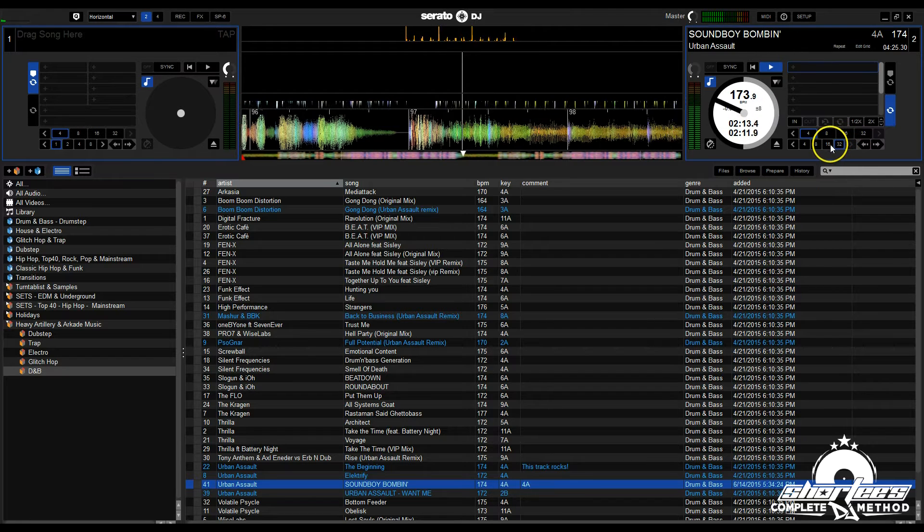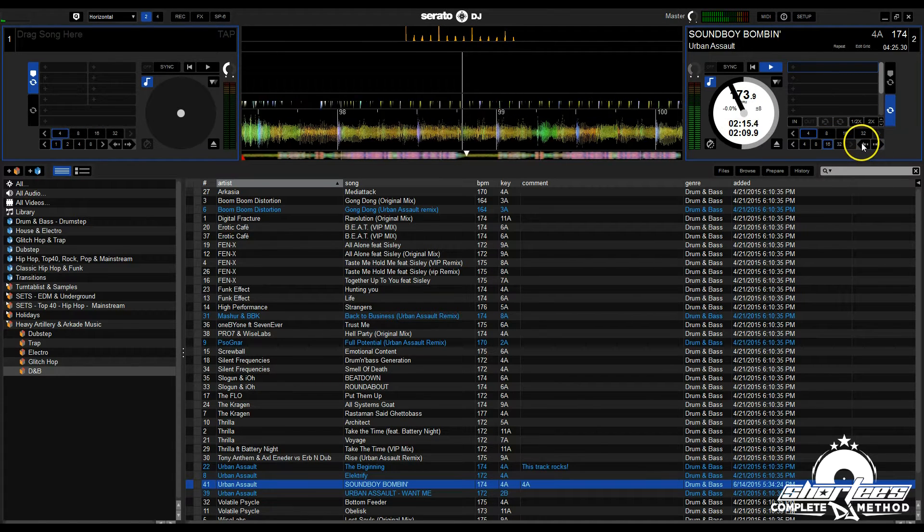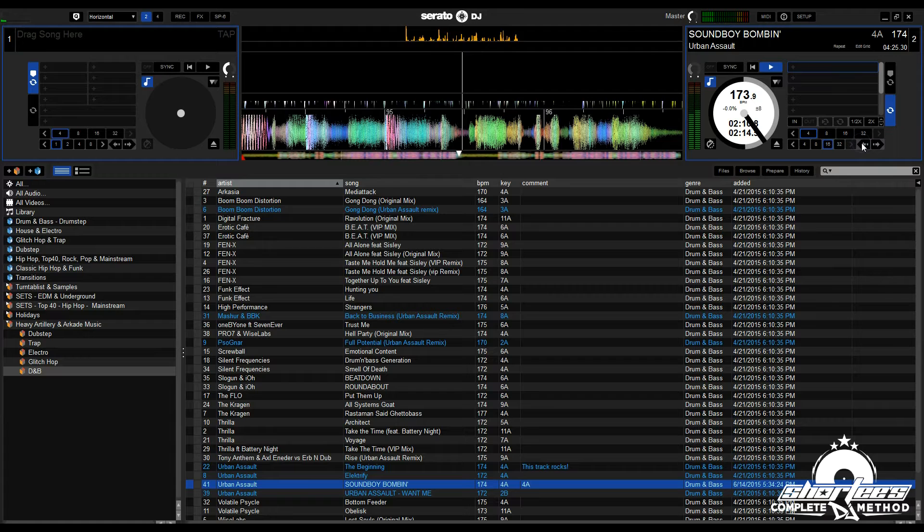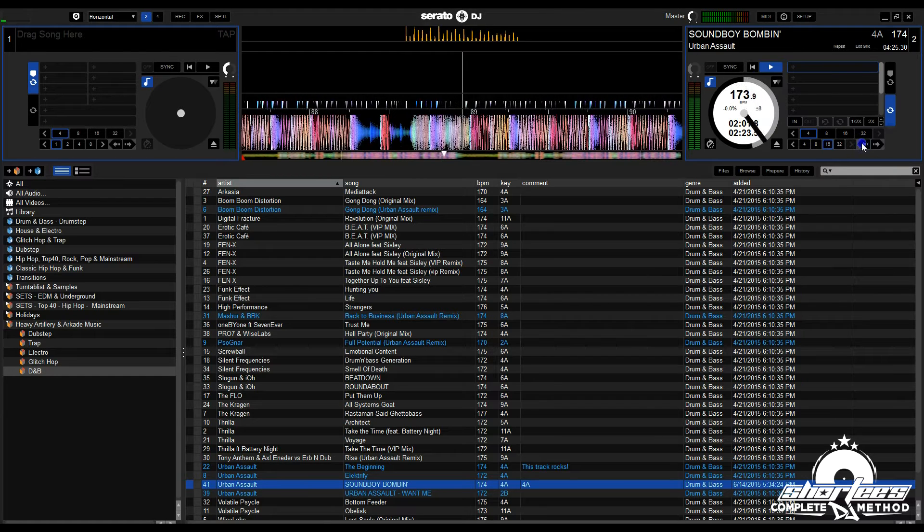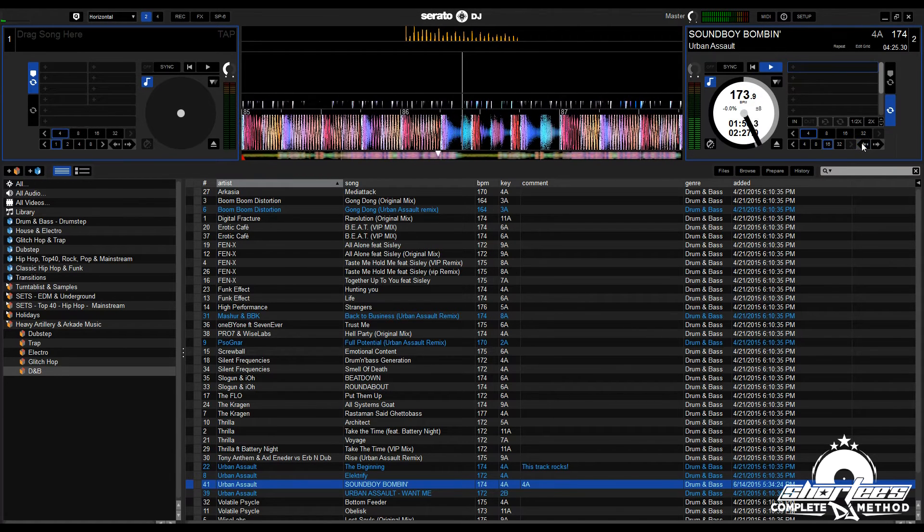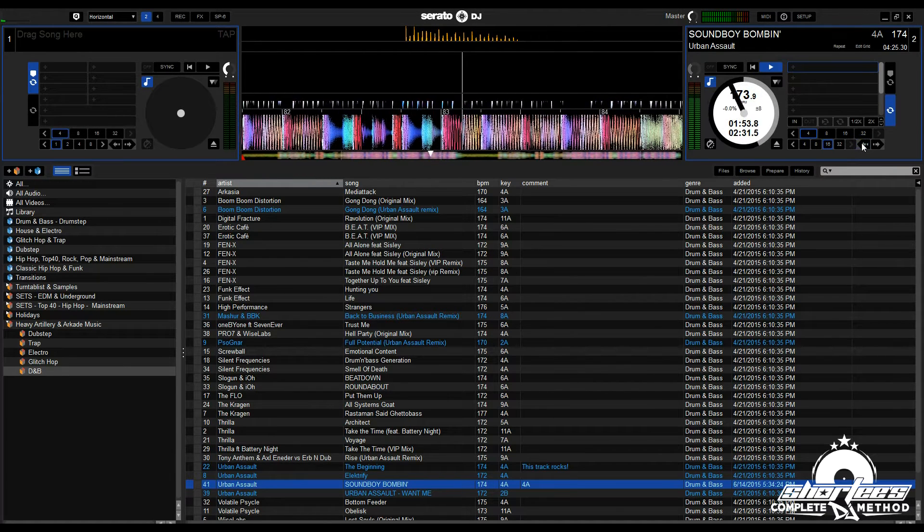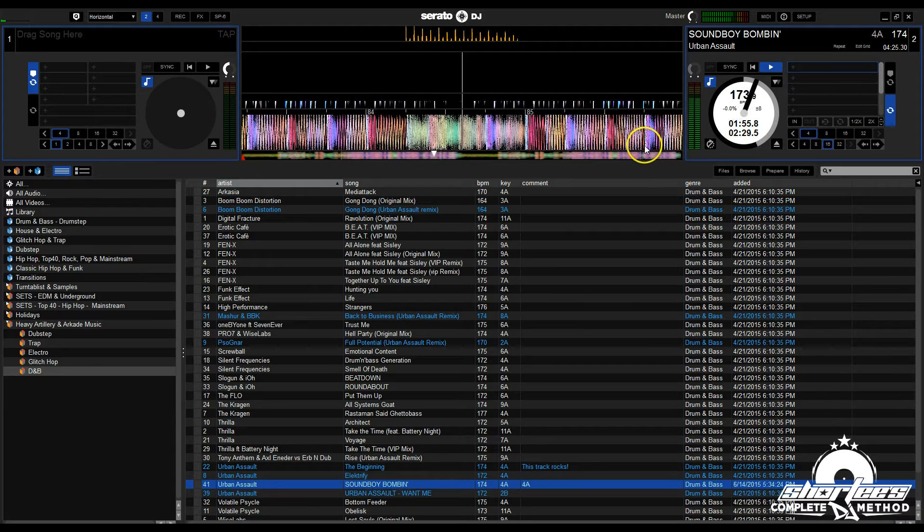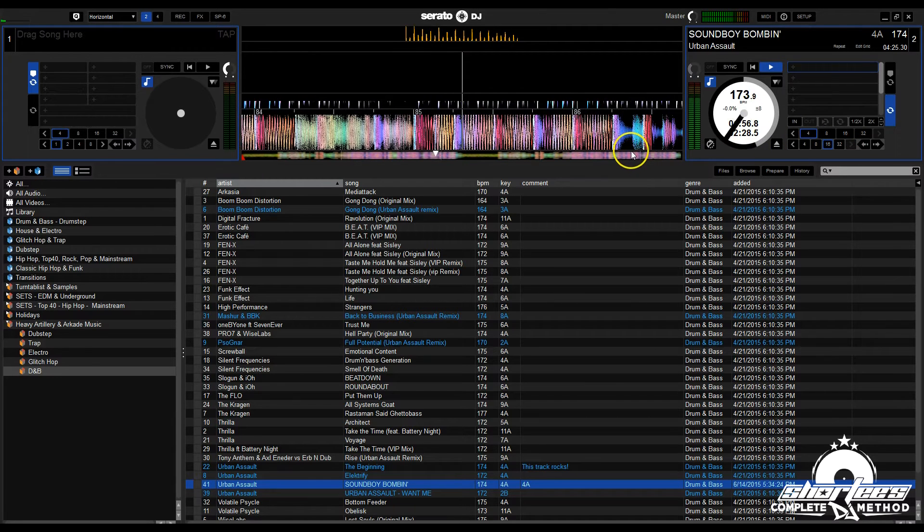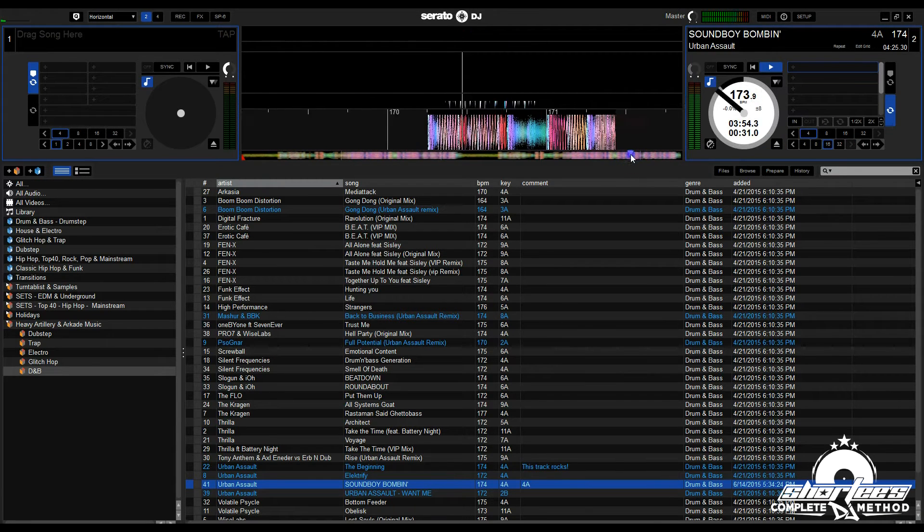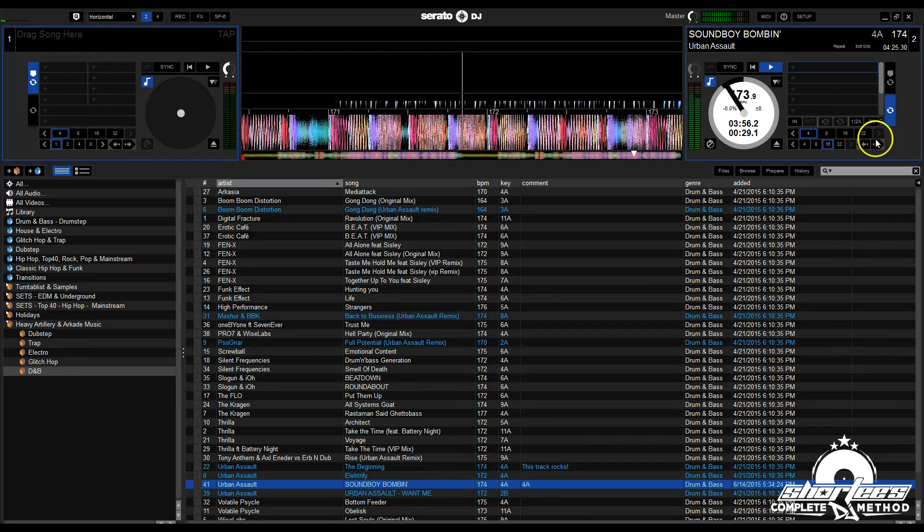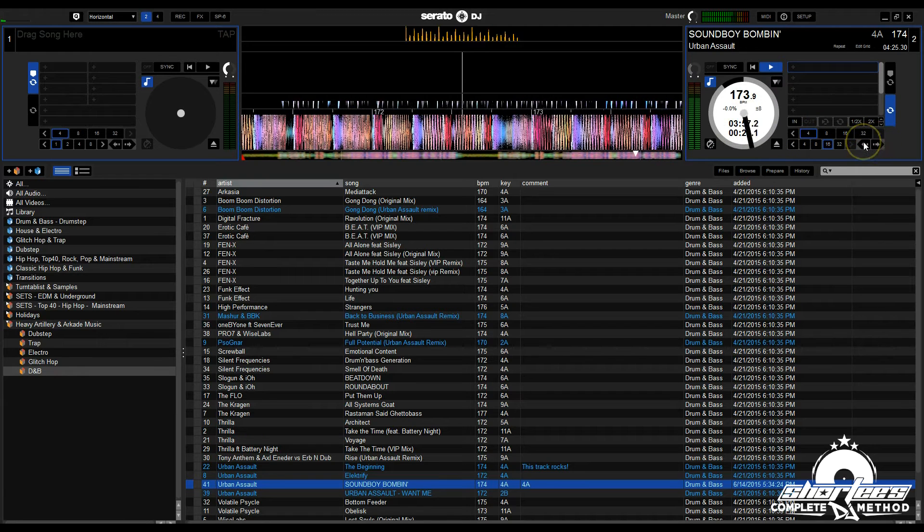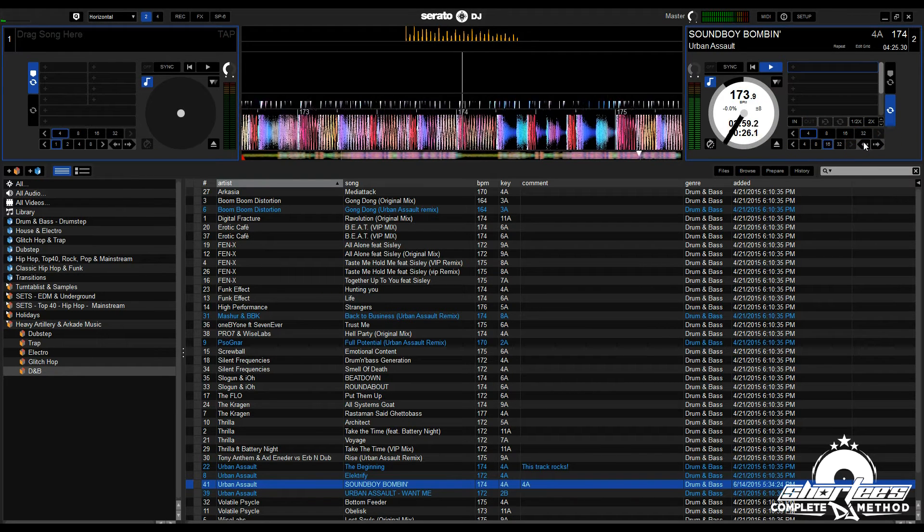Now you can do smaller increments. Let's do 16 beats and go backwards. Say you need more time to mix—as long as you jump back on the 1 of a phrase, it'll sound normal.